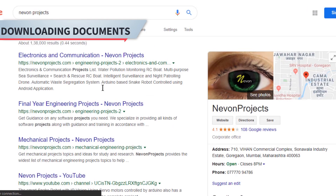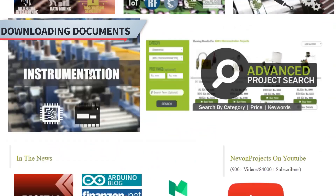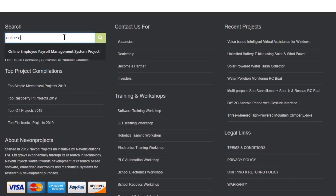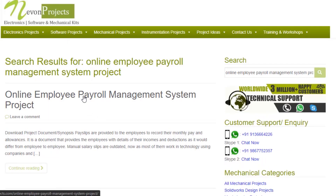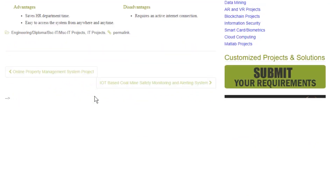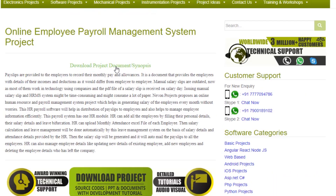Hello guys. To download the project document, just visit na1express.com. Search the project name. Once you see the project page, click on it. Now click on Download Document, and you can download the project documents for free.